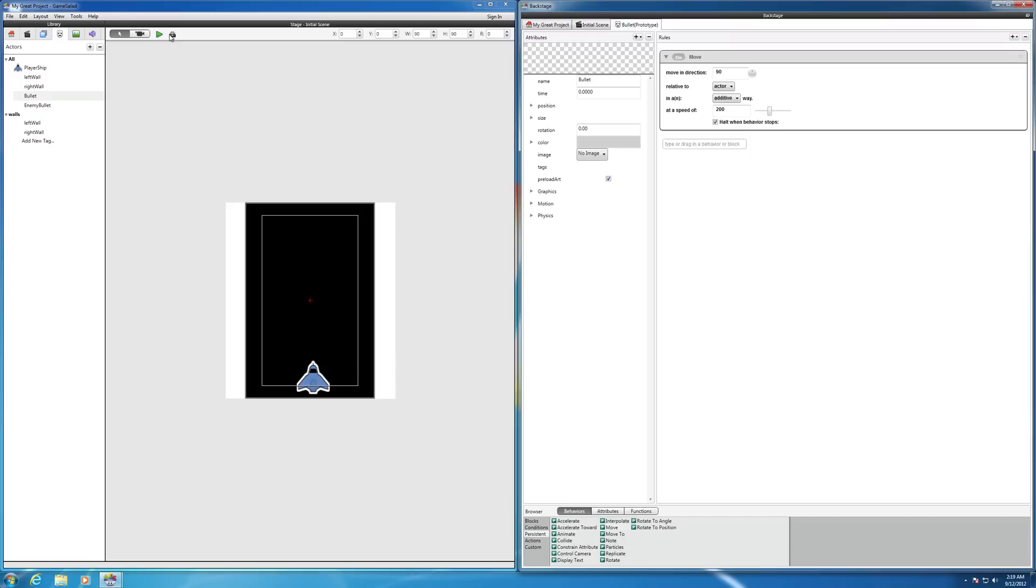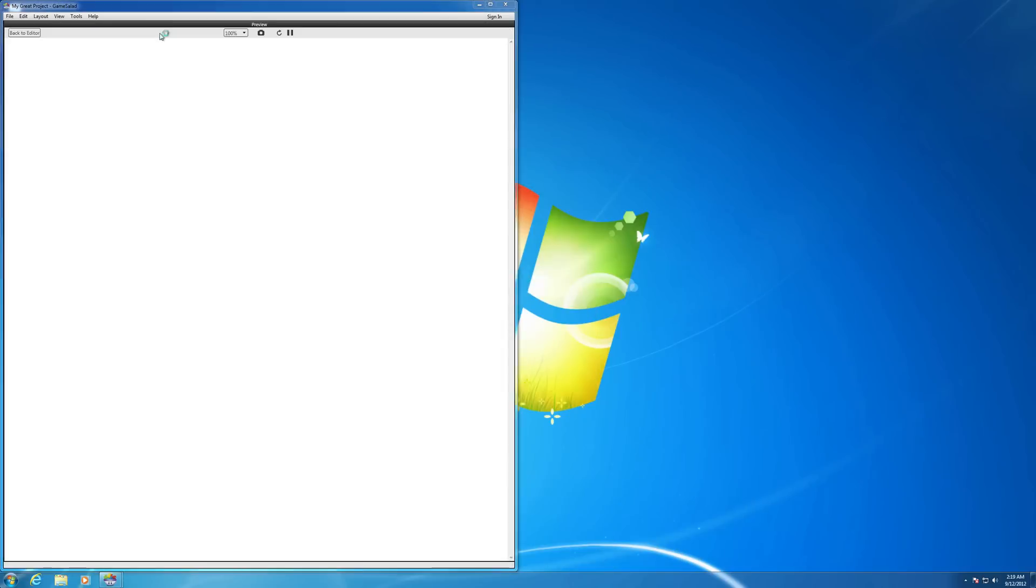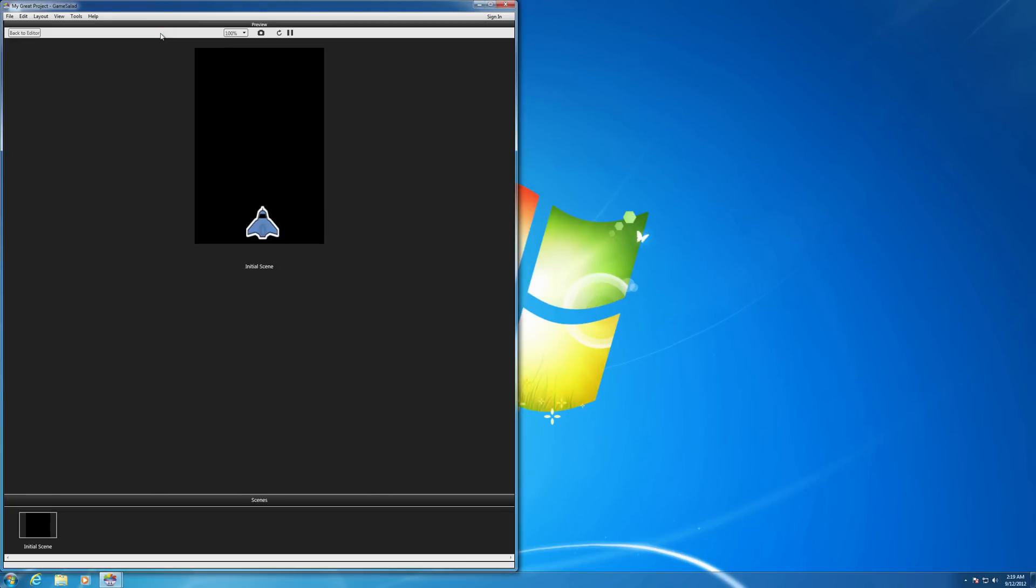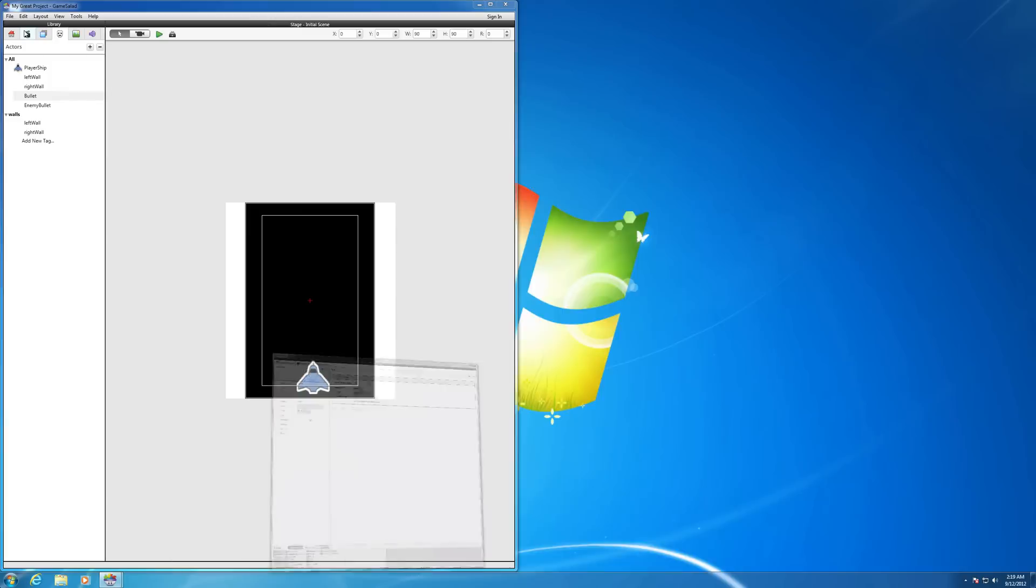Now let's play it. Let's see where we are here. Still not spawning. Interesting. Let's troubleshoot.